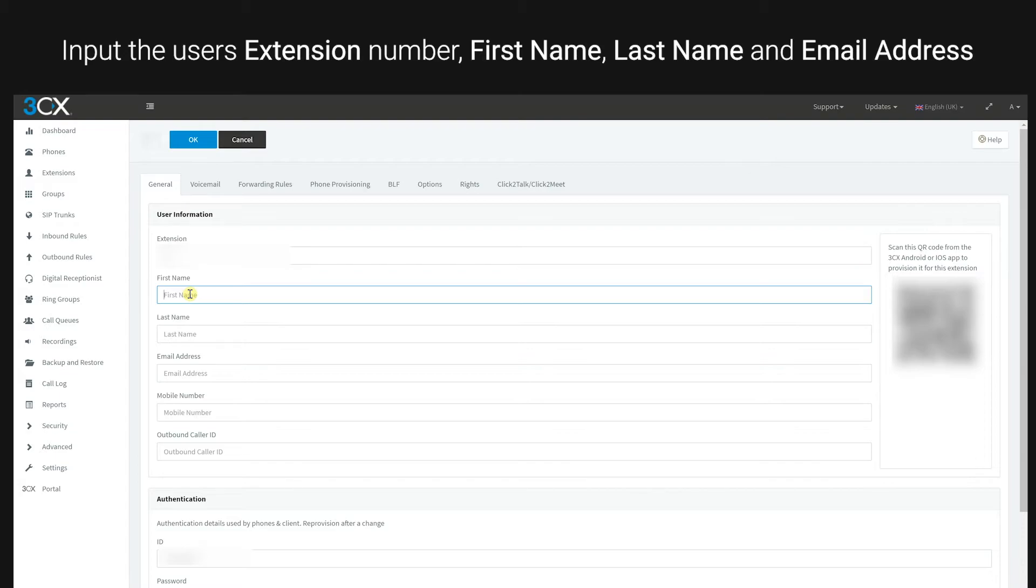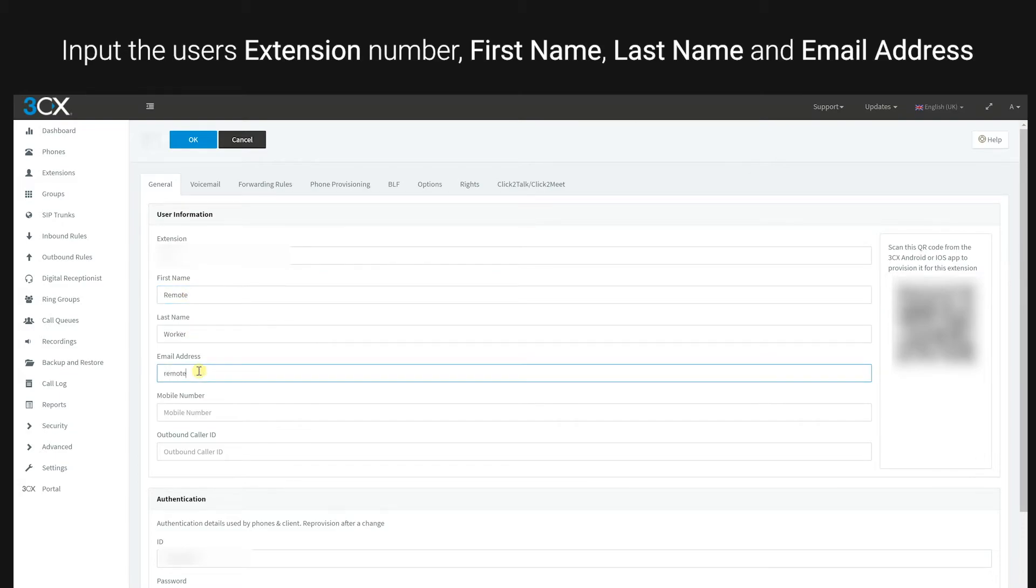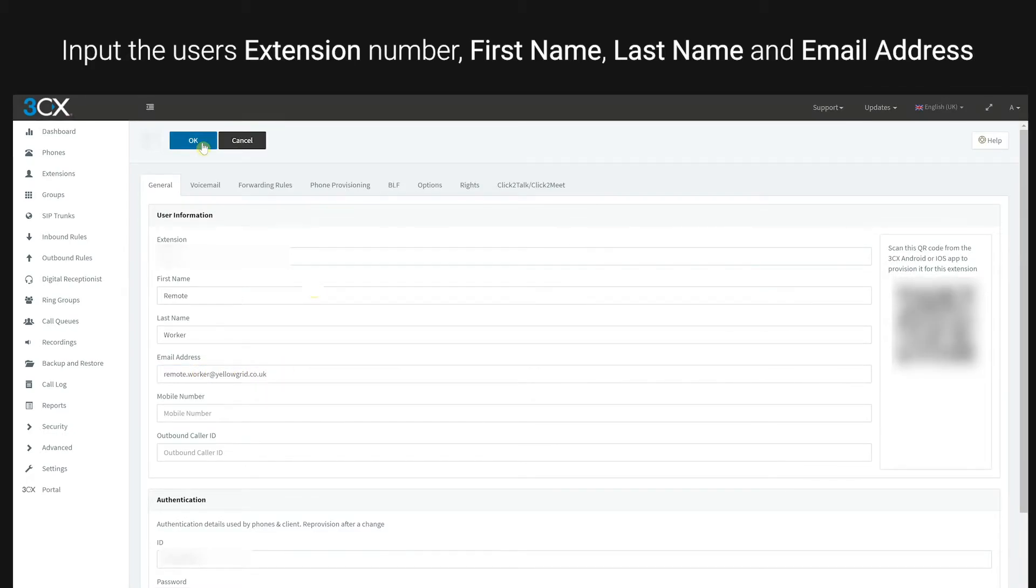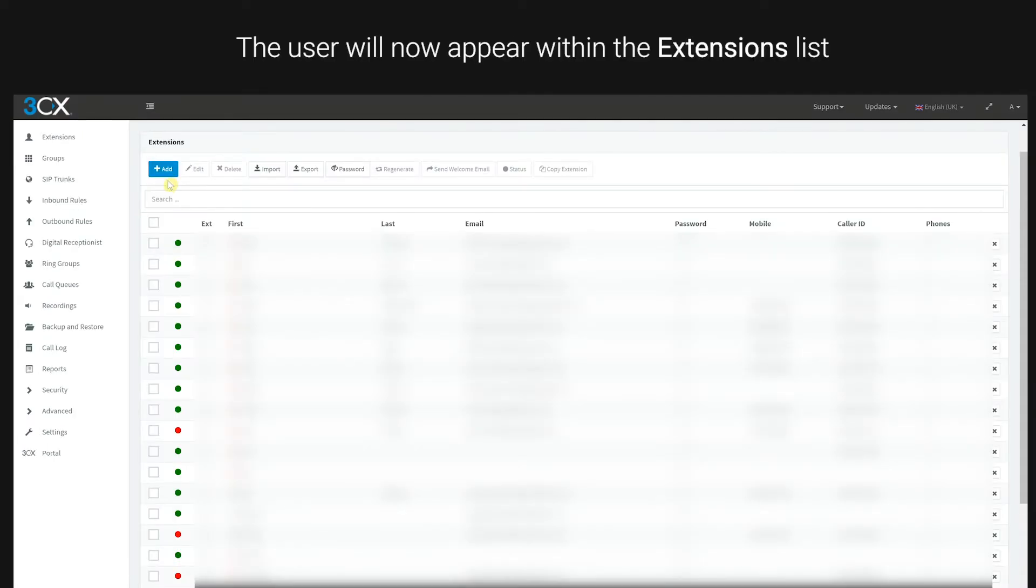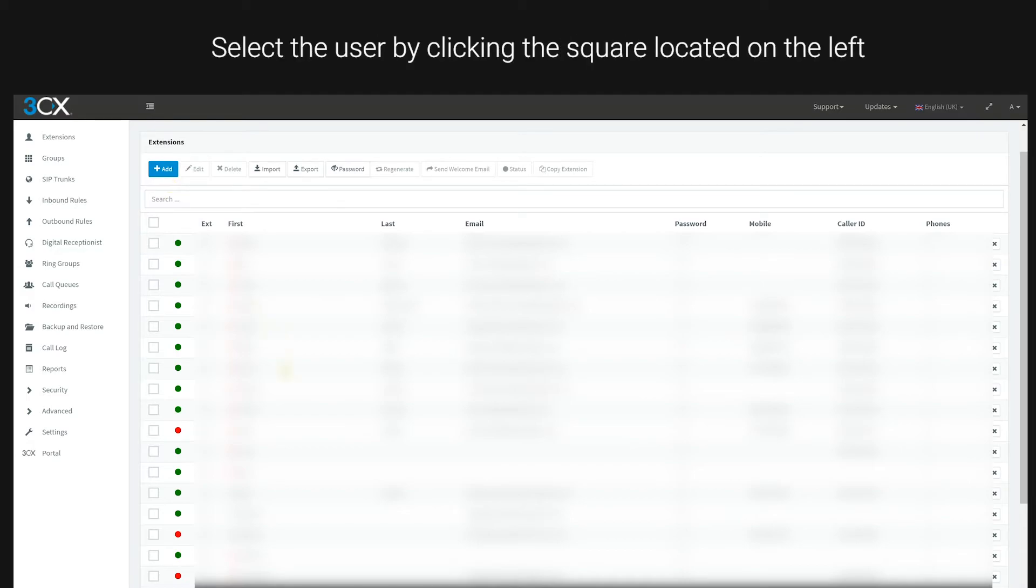Input the user's first name, last name, and email address. Click OK. The user will now appear within the extensions list. Select the user by clicking the square located on the left.